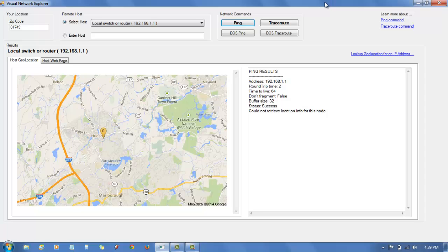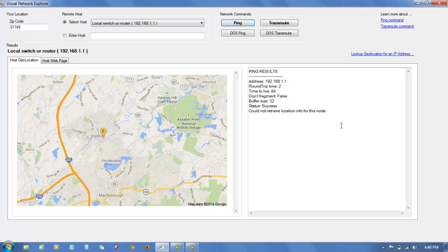What this application does is it recreates the ping and traceroute network commands in a Windows UI that displays a map and results of the ping and traceroute commands.